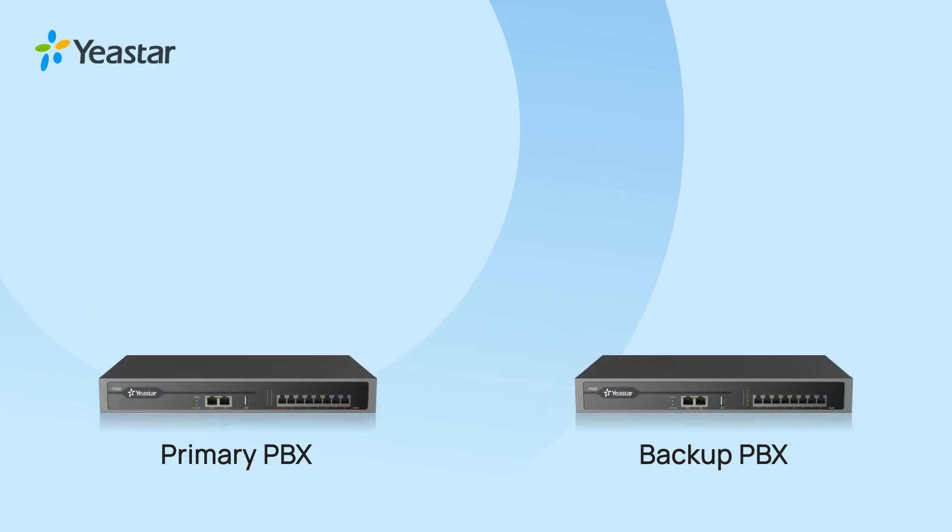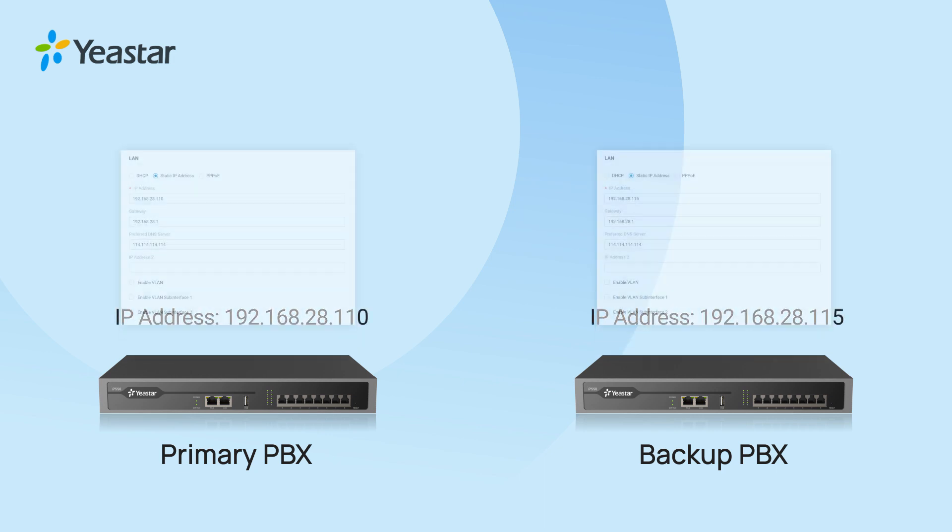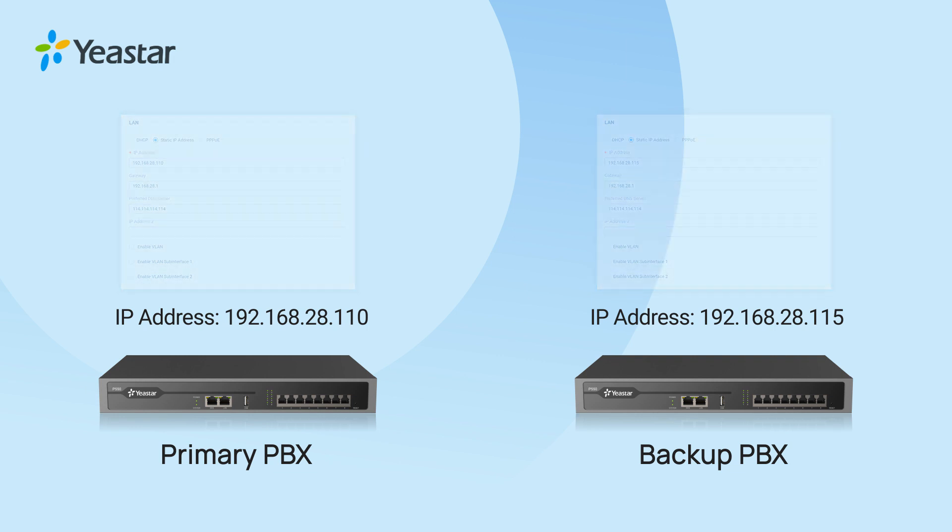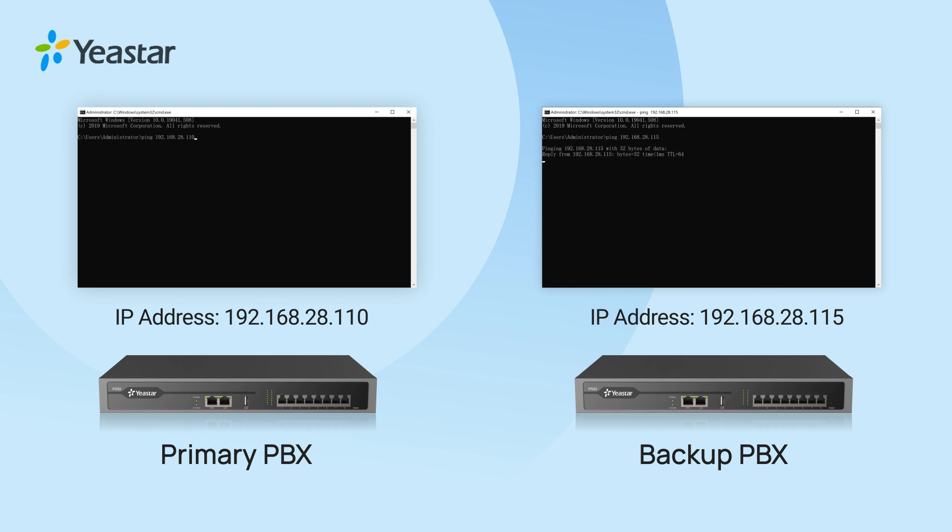Now we have to install both PBXs in the same LAN, assign a static local IP address of the same network phase to the LAN ports of both PBXs, and check the connectivity.